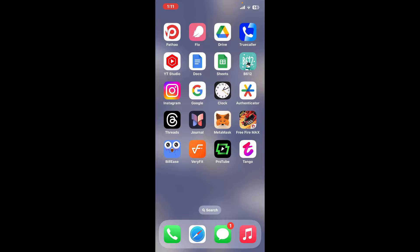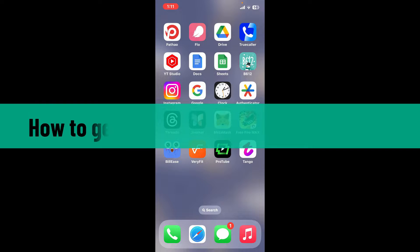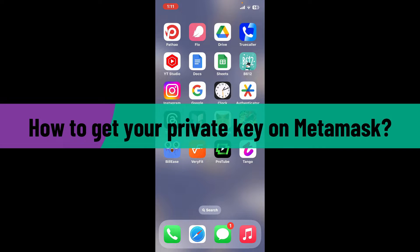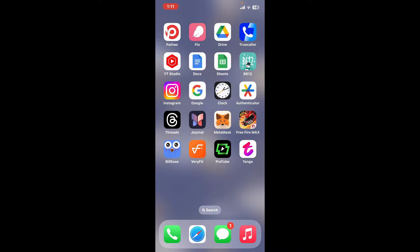Hi everyone, welcome back to another video from Crypto Basics. In today's episode, I'm going to be showing you how to get your private key on MetaMask. Let's go ahead and dive into the video right away.